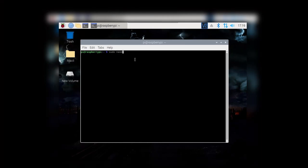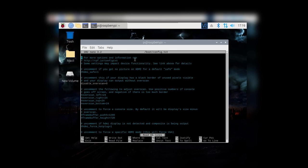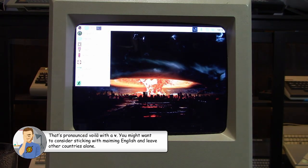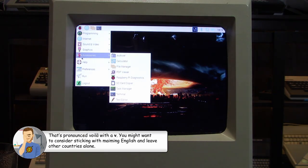I'm going to open up a terminal window and then start up nano using the sudo command. We're going to be editing the config.txt file in the boot folder. The first step is to make sure that the disable_overscan property is set to zero. Next we uncomment these four properties and then set the values — the higher the number the more border you get. I'll save my changes, exit nano, and reboot. And voila, everything now fits without running over the edges of the display area.